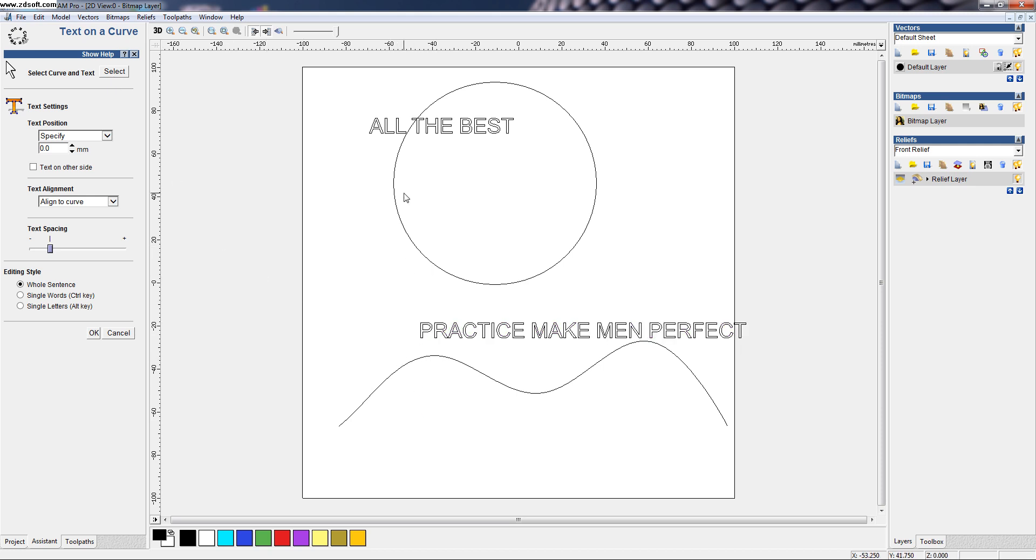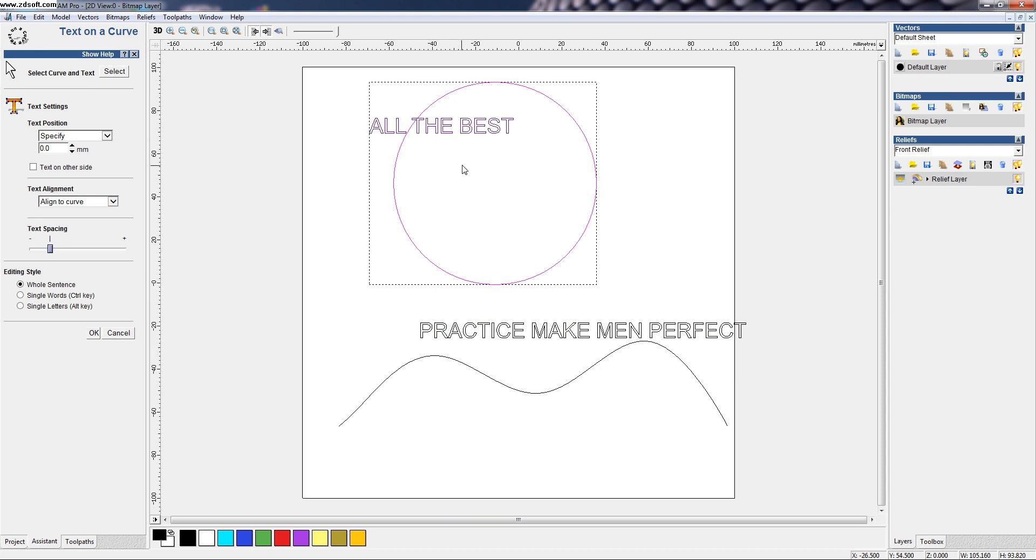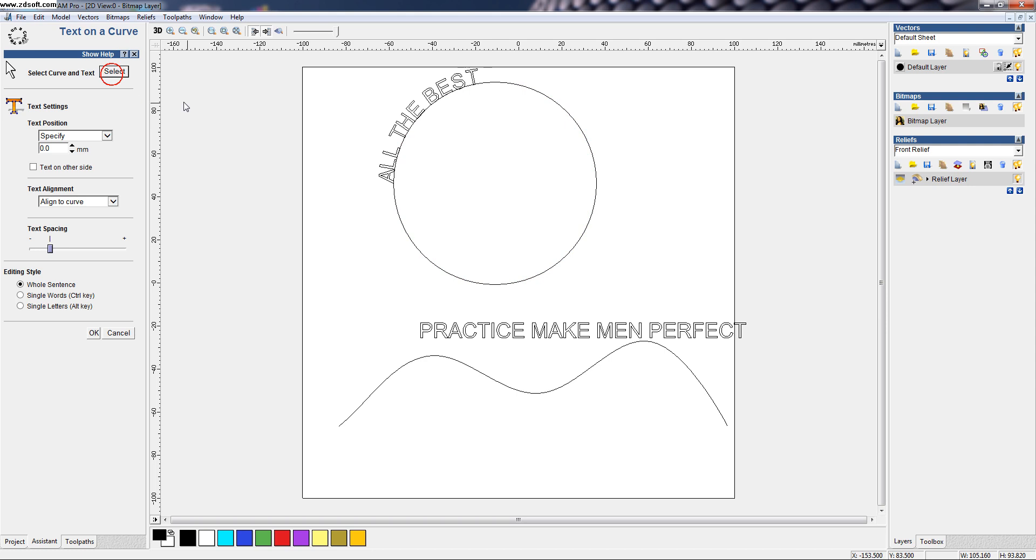First I want to do the circle selection and after pressing the shift key, I can select the text also together. Now, I click the select button. Now, you can see the text is on the curve.